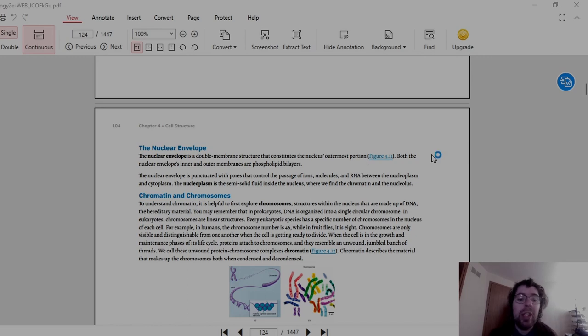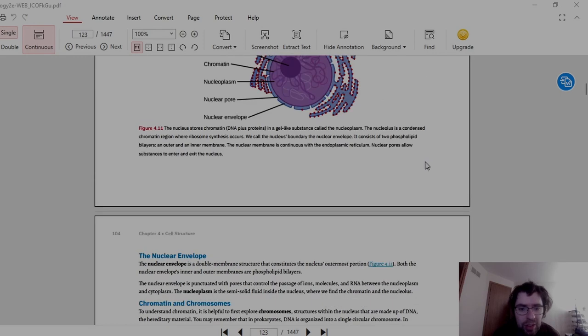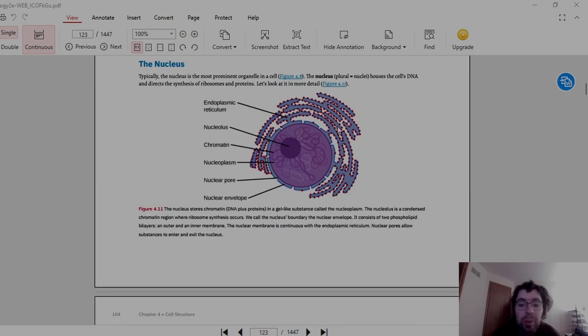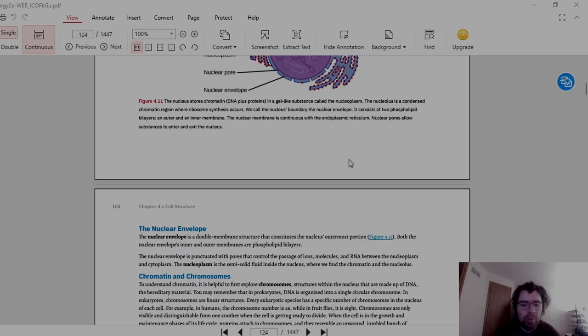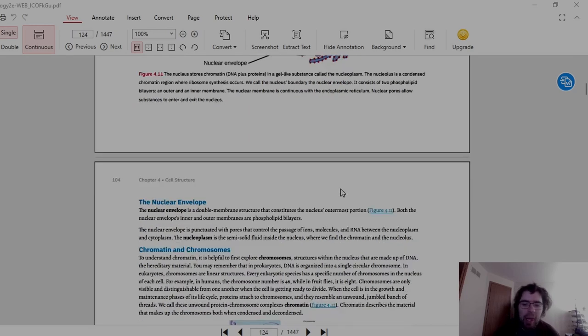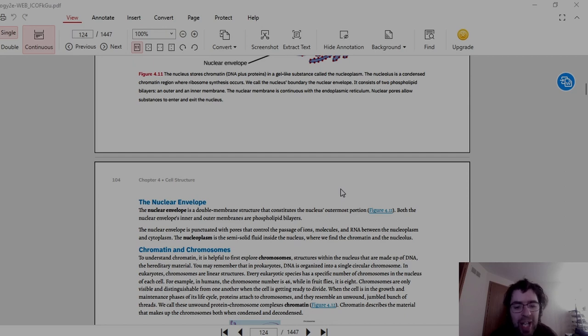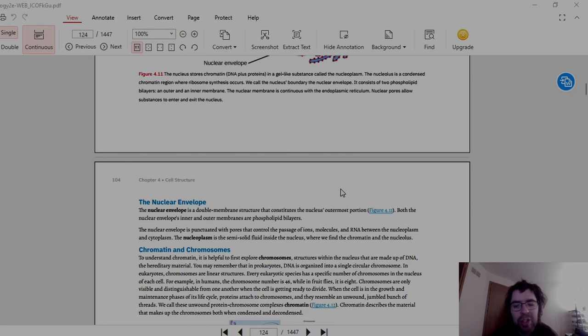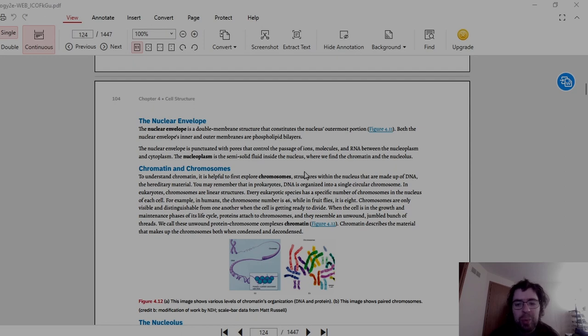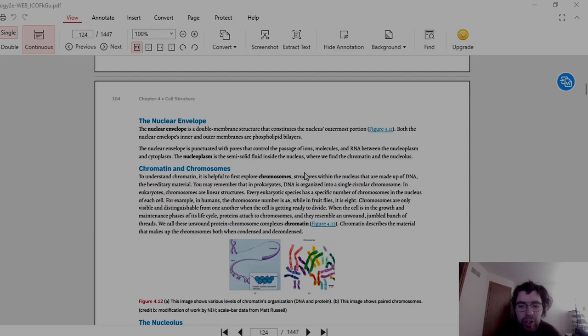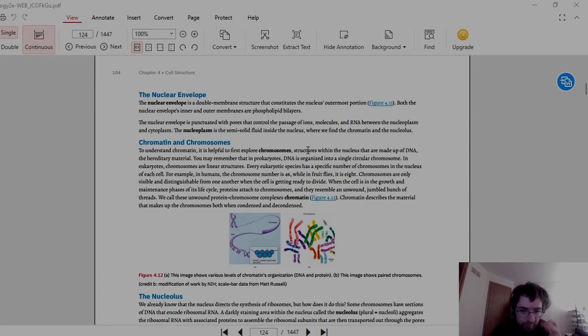Then we have the nuclear envelope. The nuclear envelope is a double membrane structure that consists of nucleus outermost portion. The Golgi complex looks like this, but it's out in another region. This is the nuclear envelope. The nuclear envelope is punctuated with pores that control the passage of ions, molecules, and RNA between the nucleoplasm and cytoplasm. The nucleoplasm is the semi-solid fluid inside the nucleus, where we find the chromatin and the nucleolus. I always had trouble saying that word.